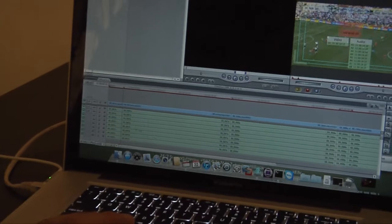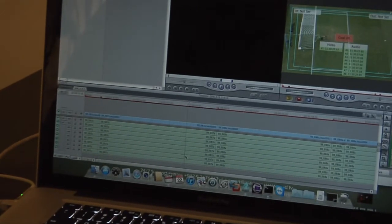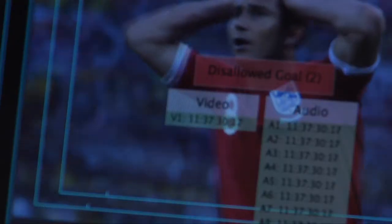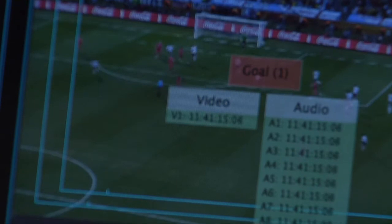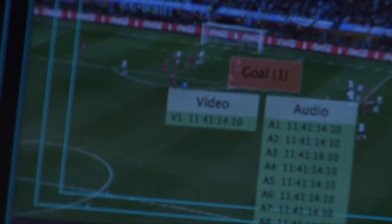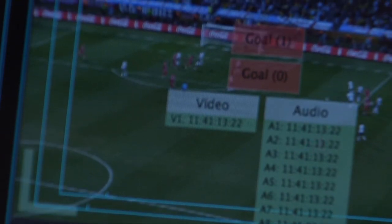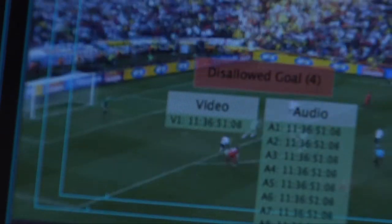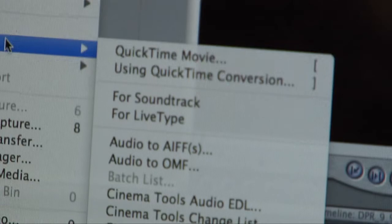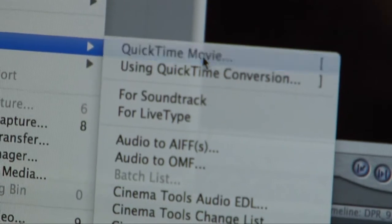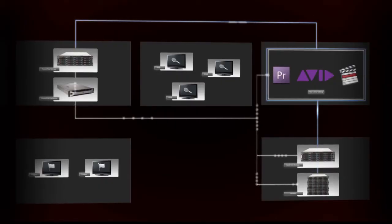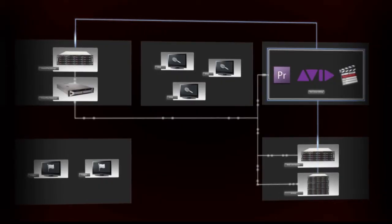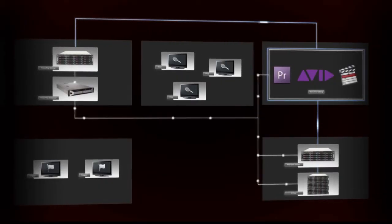Once the Edit Decision List is loaded into the NLE, all the notes added during the logging process are shown to the craft editor, simplifying the editorial workflow. After the NLE renders the outcome, PowerPlay will automatically start the transfer process back to Playout.